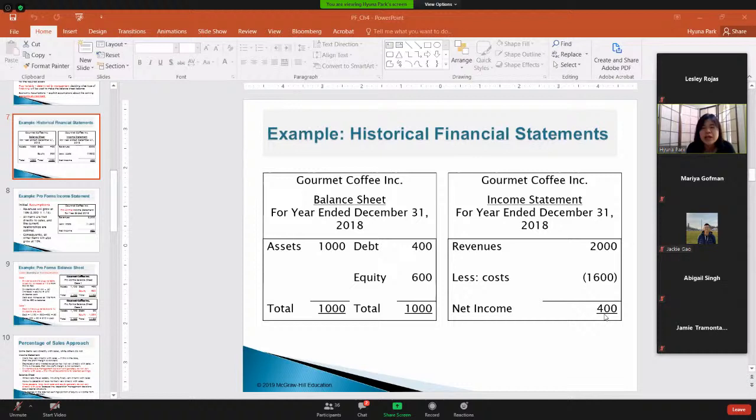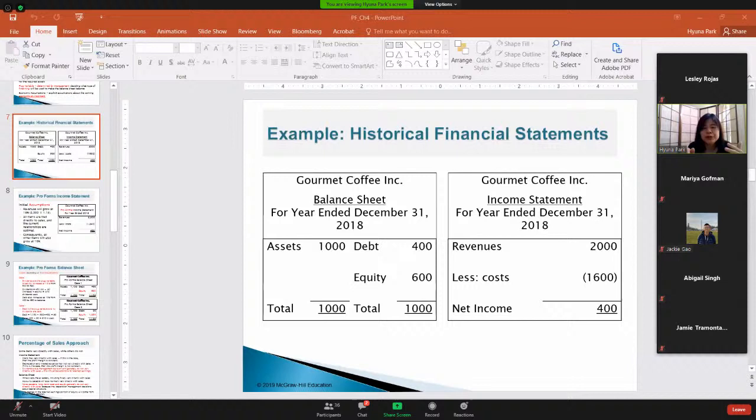Using this information you can also calculate total asset turnover ratios — that's what you learned in the previous chapter. Now we're going to use this simple example to learn how to do planning for the future.